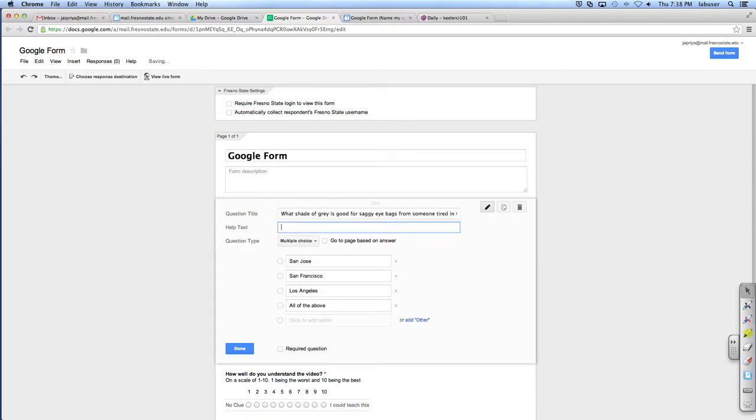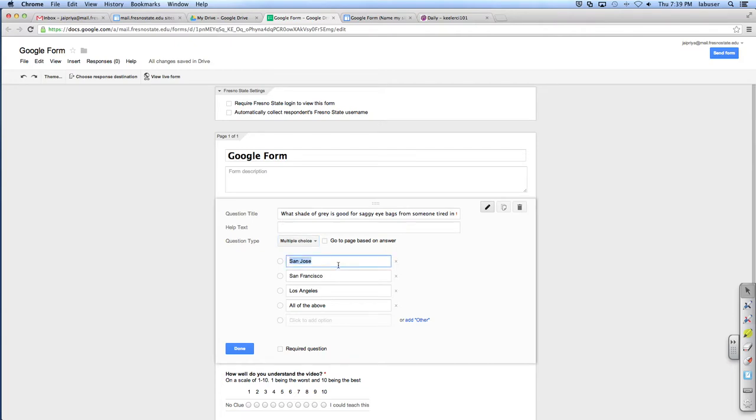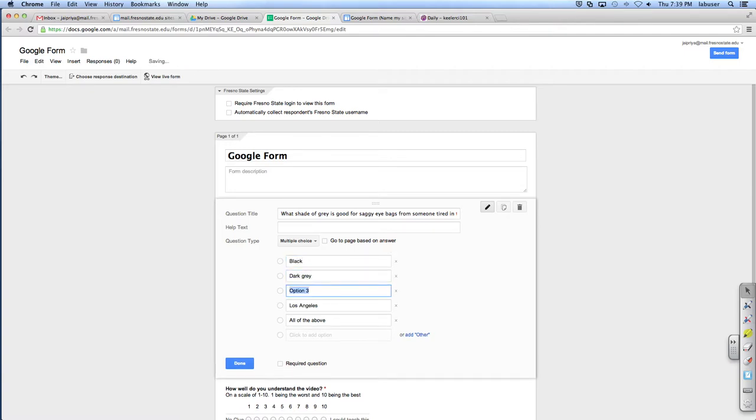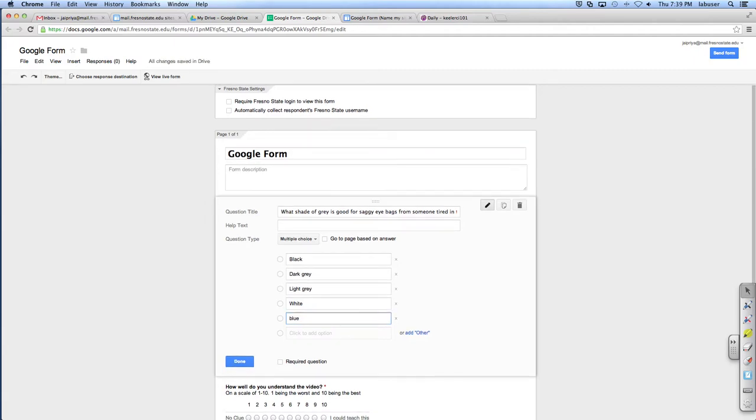Especially for like lunch detention, they wouldn't put their teacher's name. It's like you do realize that your teacher doesn't know that you were here for lunch detention if you don't put your teacher's name. But you know, whatever. They just didn't feel like putting it. Now as I hover over this, do you see how now the pencil shows up? So now you can edit this because first of all, what the heck does Universal Studios have to do with your portrait drawing? I had a picture. So what shade of gray is good for saggy eye bags from someone tired in the morning? That sounds like a very personal question from experience.